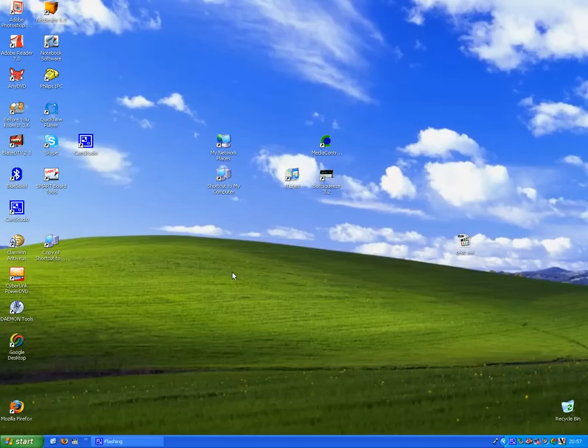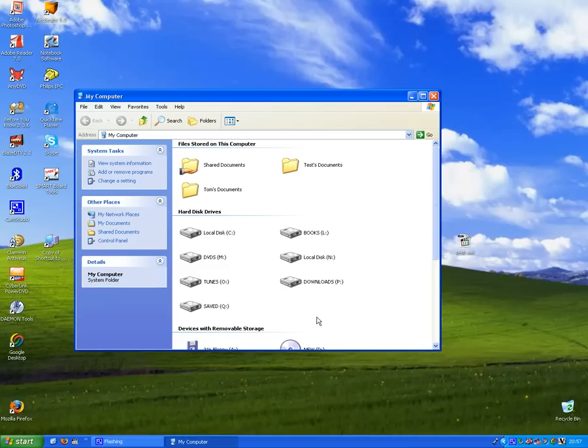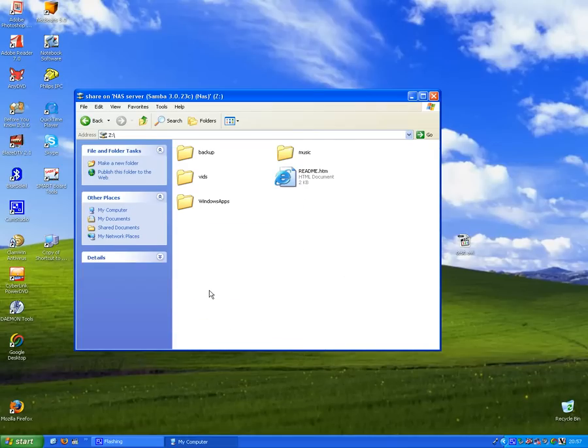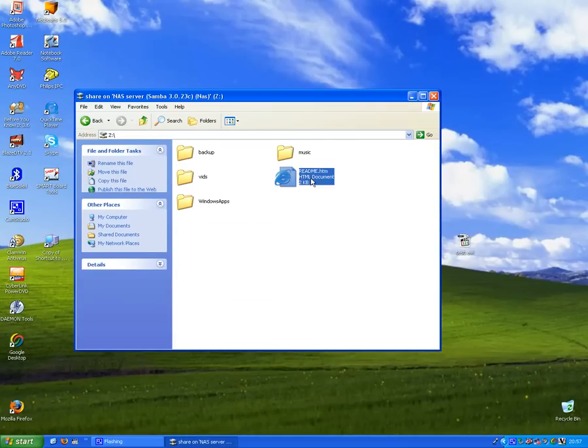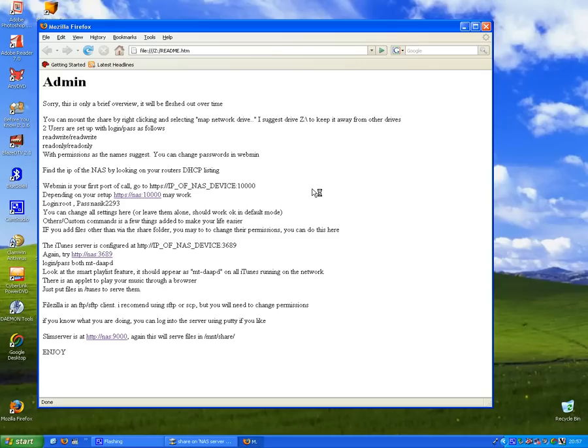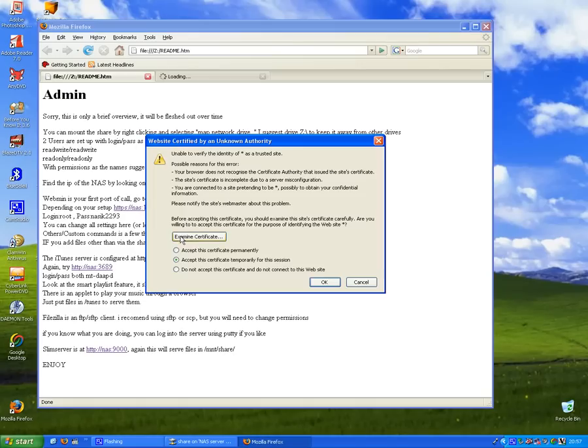As you know from the first screencast, we've got the Z drive on our computer mapped to the NAS. If we go in and have a look, there you go, readme.htm - that's just a readme file that points you to the web-based admin.